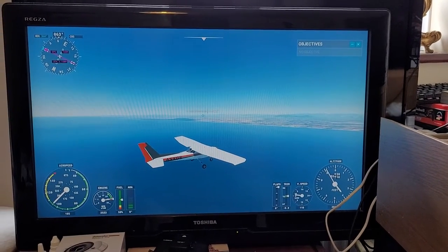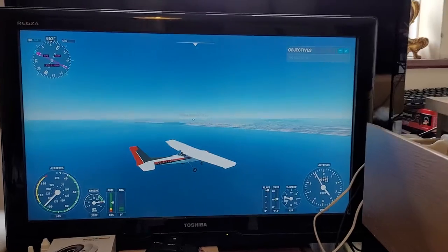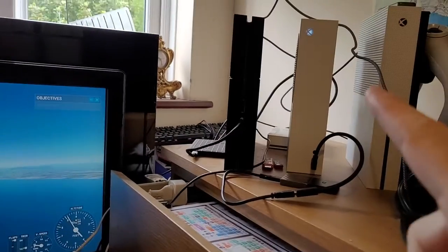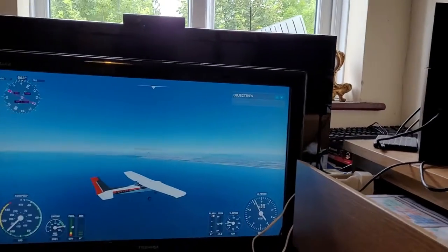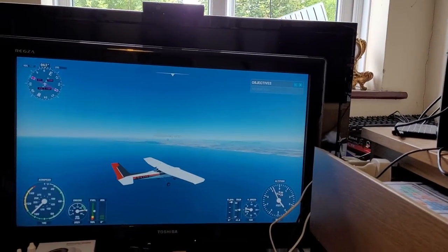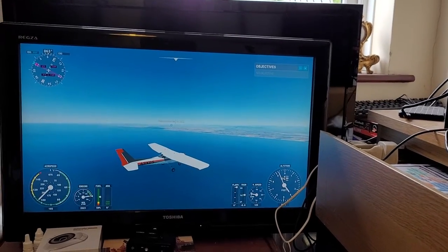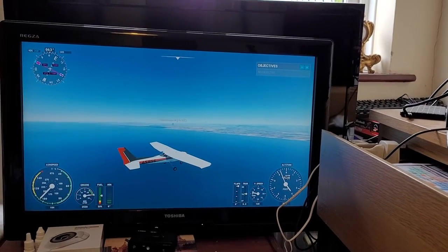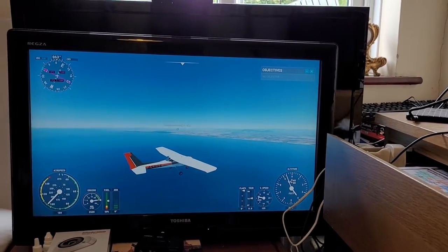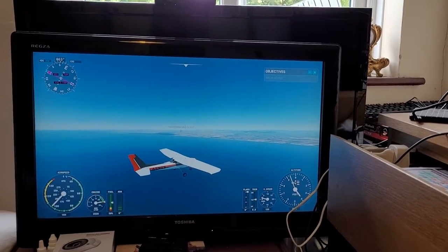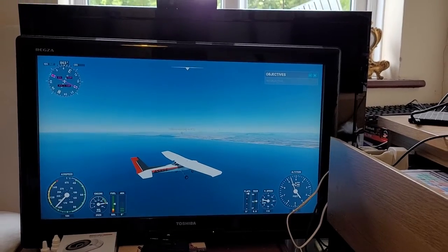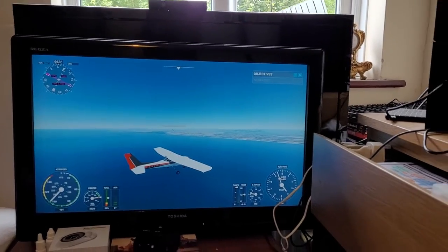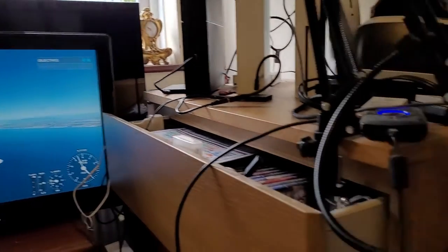Hi everybody, welcome back to Microsoft Flight Simulator on the Xbox Series S. In this video I wanted to discuss using a mouse with Flight Simulator because it does make the game easier to play, but don't think you've got to sacrifice your controller.